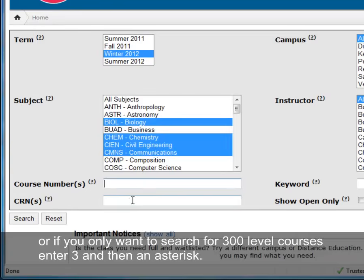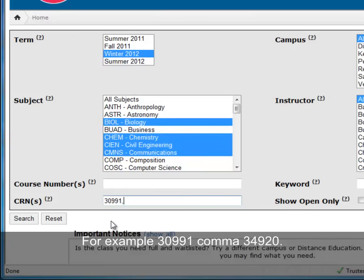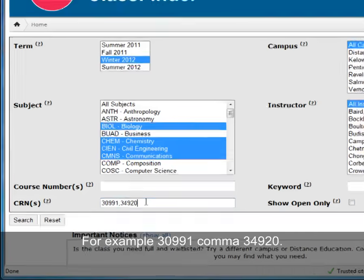You can also search by a course reference number. To search multiple CRNs, separate them with a comma — for example, 30991, 34920.